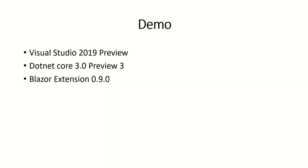For demonstration purposes, I am using Visual Studio 2019 Preview version, .NET Core 3.0 Preview 3 version, and Blazor extension 0.9.0 version.